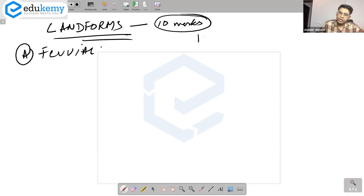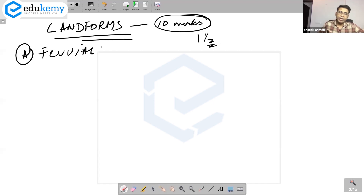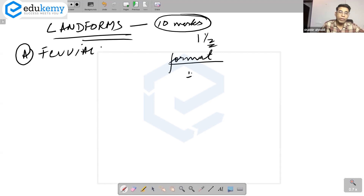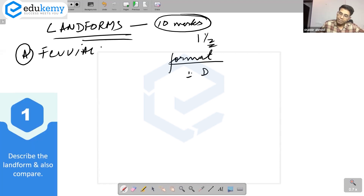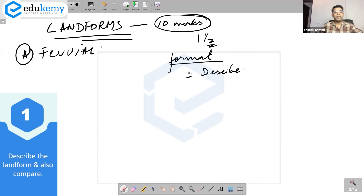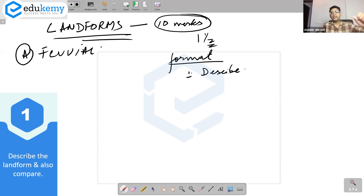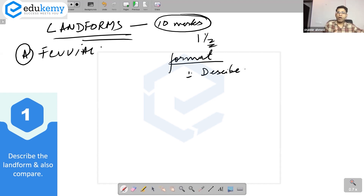For landforms, I will suggest a format. Number one: describe the landform — whatever landform they ask, describe it in two to four sentences. For example, if they ask you to write a note on meanders, describe it: a meander is a zigzag course of a river flowing along flat plains, with convex and concave bends.